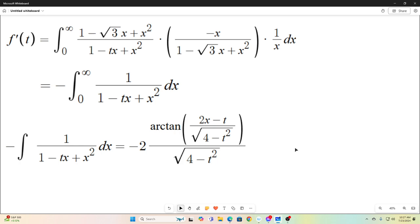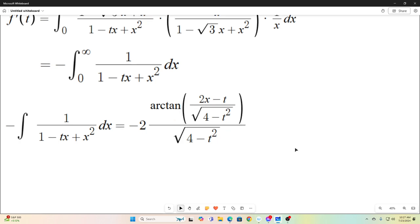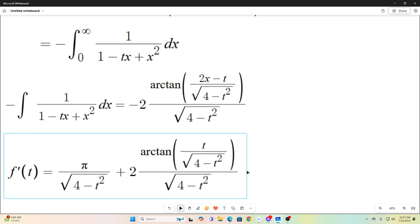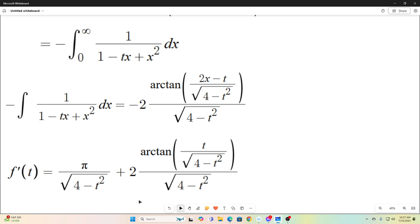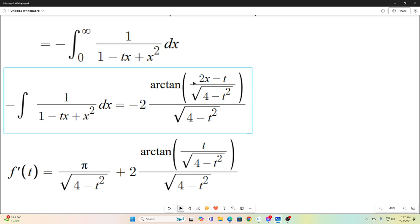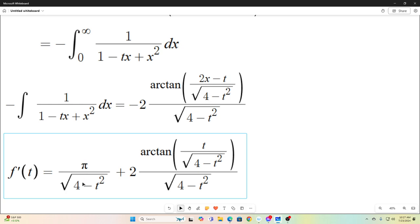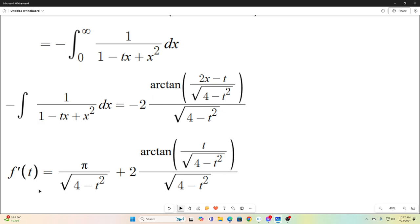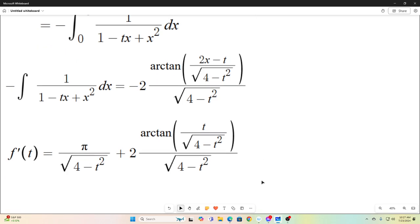Now we have the antiderivative, so we evaluate it at the bounds 0 and infinity. If you plug in infinity, you get arctangent of infinity, which is π/2 — that cancels the 2, giving π over √(4 − t²). Evaluating at 0, the 2x term drops out, and we bring the negative outside since arctangent is an odd function. So we end up with f'(t) = π / √(4 − t²).